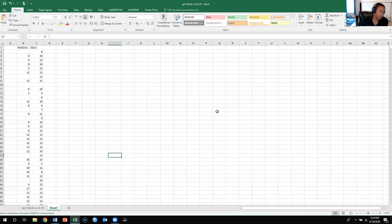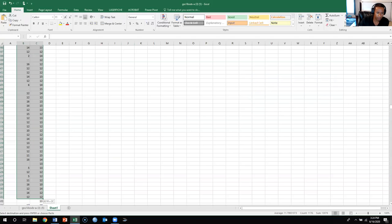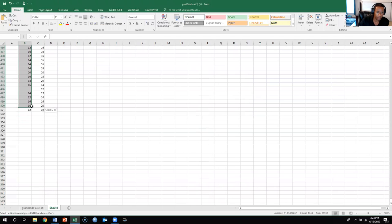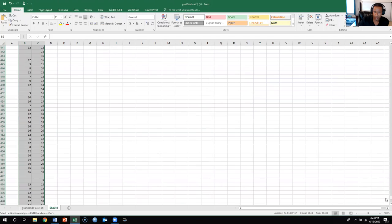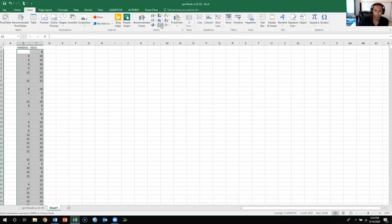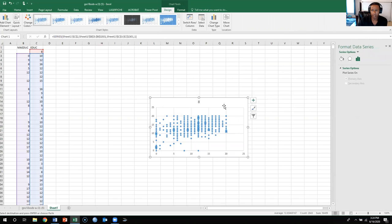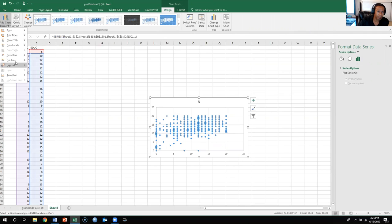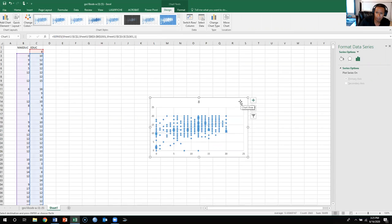Now we need to create a scatter diagram as a type of preliminary analysis. Select all the data — make sure you don't include the label headers for educ and maeduc, otherwise you'll get unnecessary labels. Go to Insert and come over to the scatter diagram option. Hit scatter. It looks good but is a bit hard to read, so we want to add the linear regression line. Go to Add Chart Element, come over to Trendline, and hit Linear. This shows the general trend.